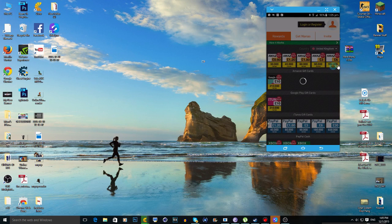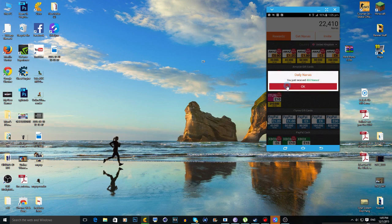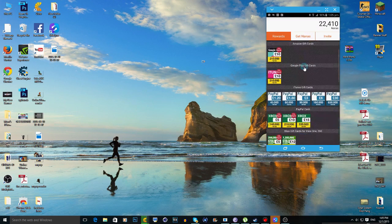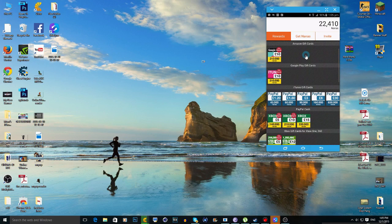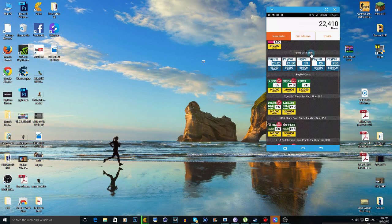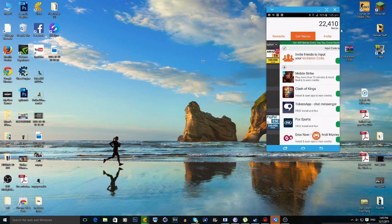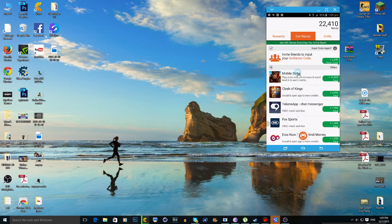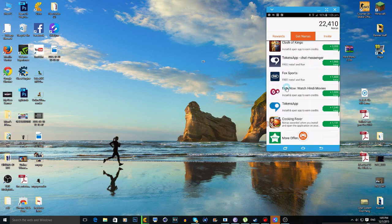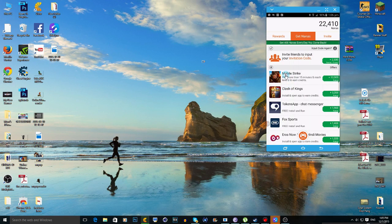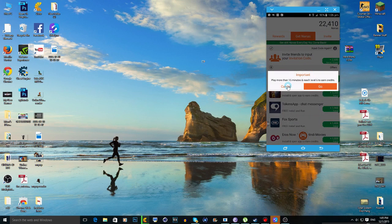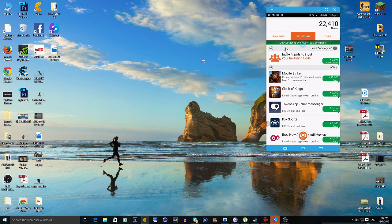Right now the screen will be blacked out, but yeah. After that, what you want to do is click on Get Nanas and go ahead and download some of these games. Once you've downloaded them, you will get nanas — like for some of these offers you play for more than 15 minutes.